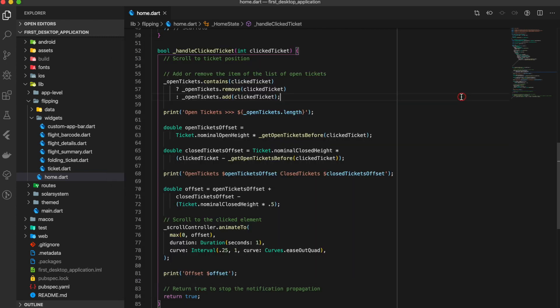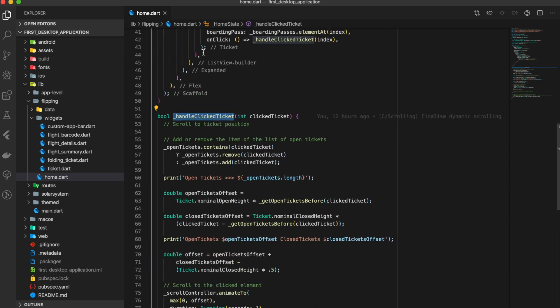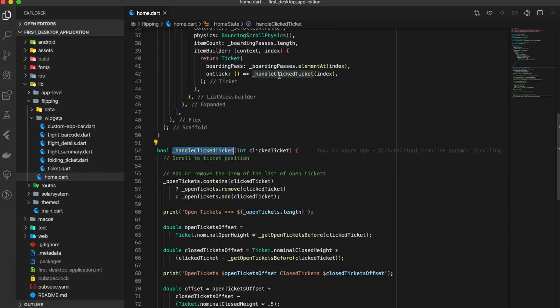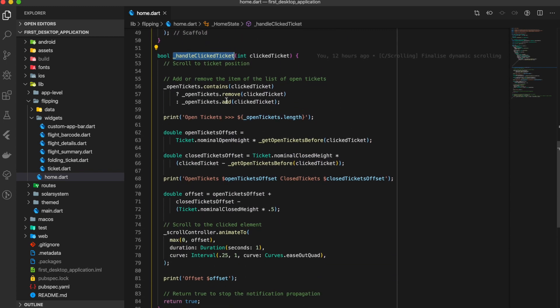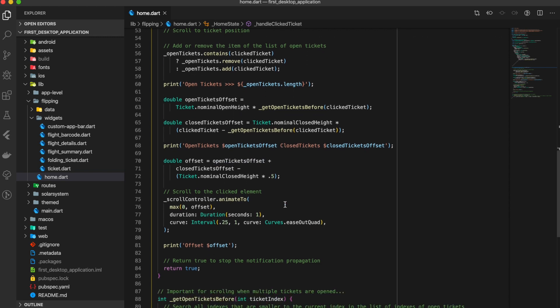The code for this is in home.dart. This is the function handleClickTicket, which is called on the click of the ticket. It has some mathematical calculations which are done to adjust the offset, and finally, using the scroll controller's animateTo, we have positioned the card exactly in focus.